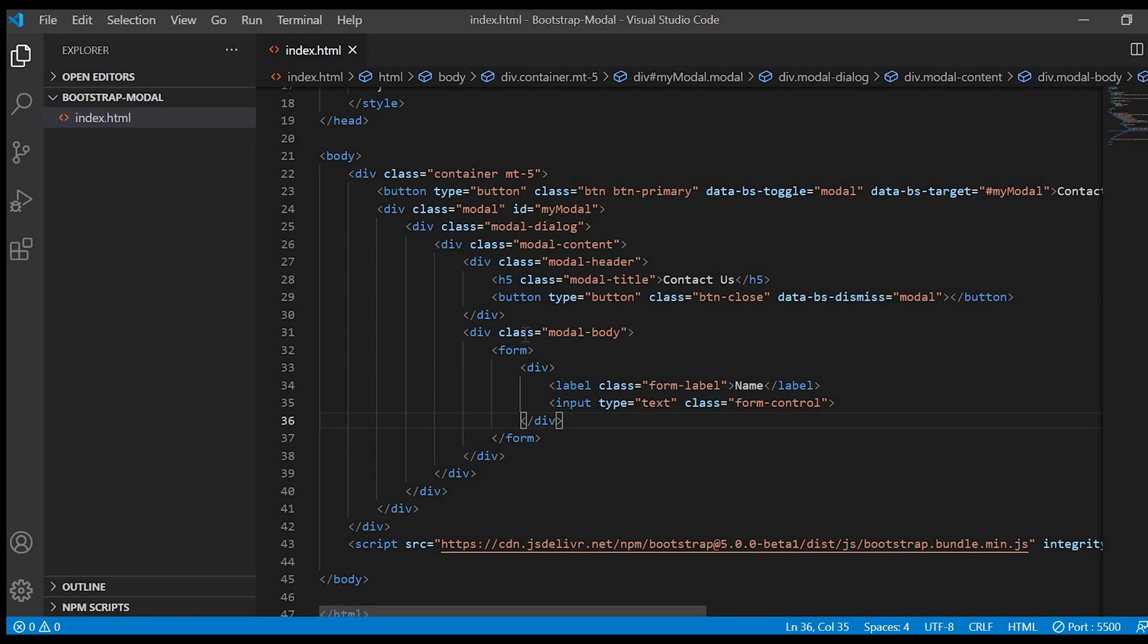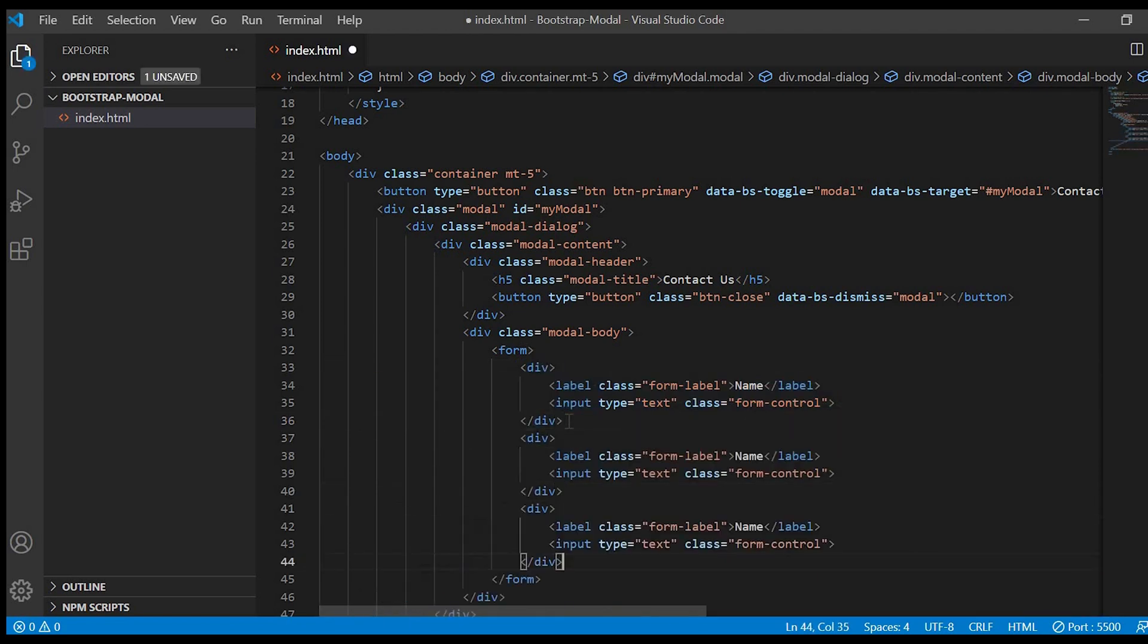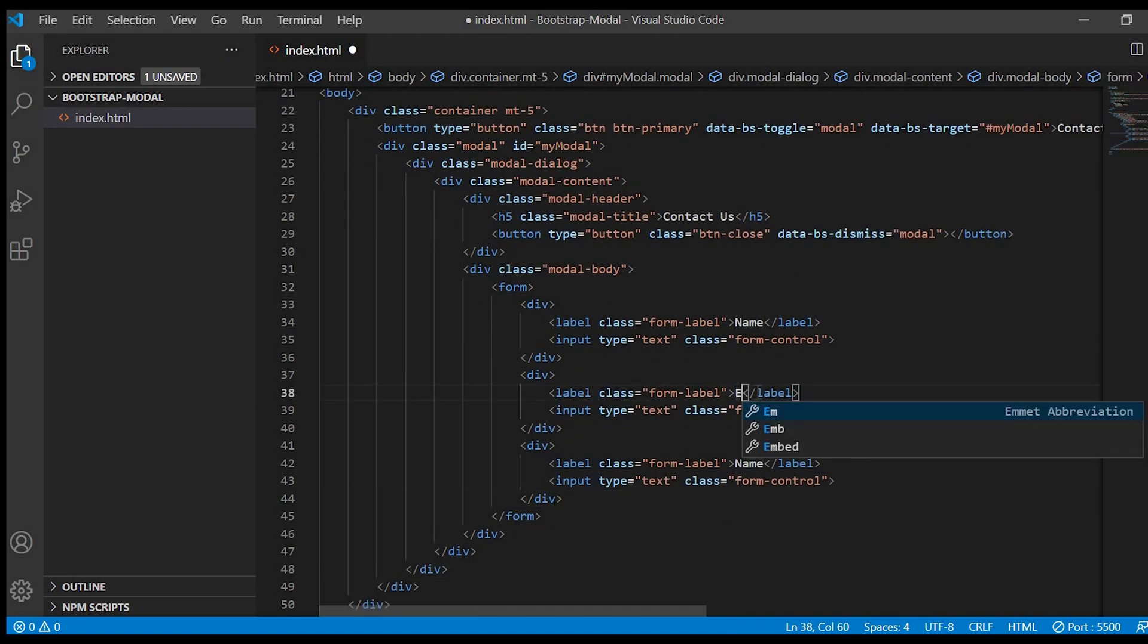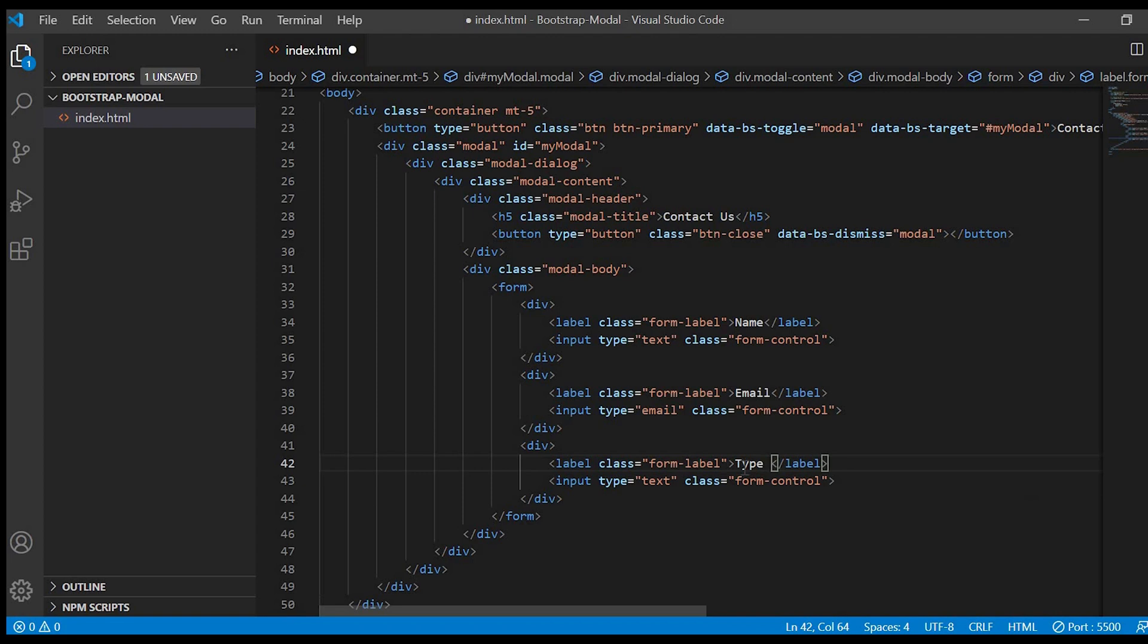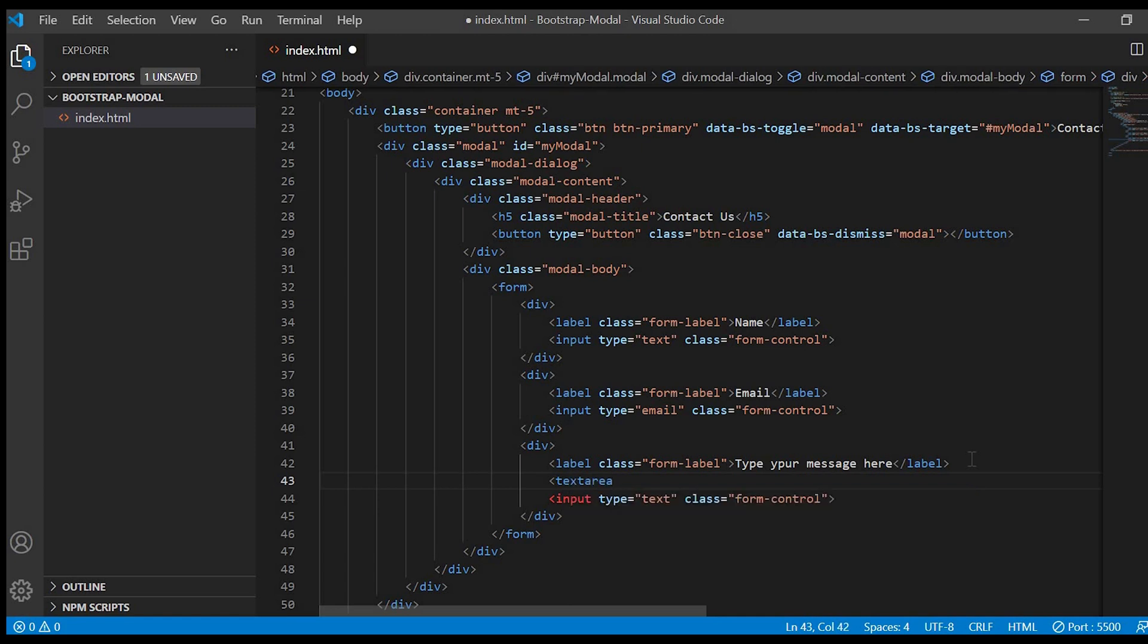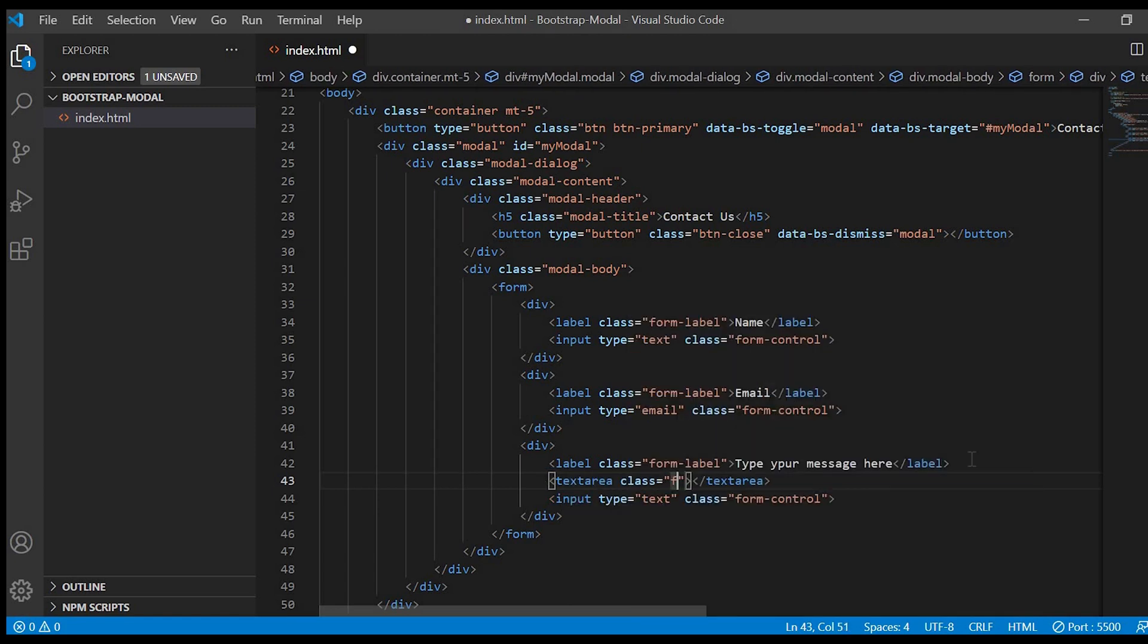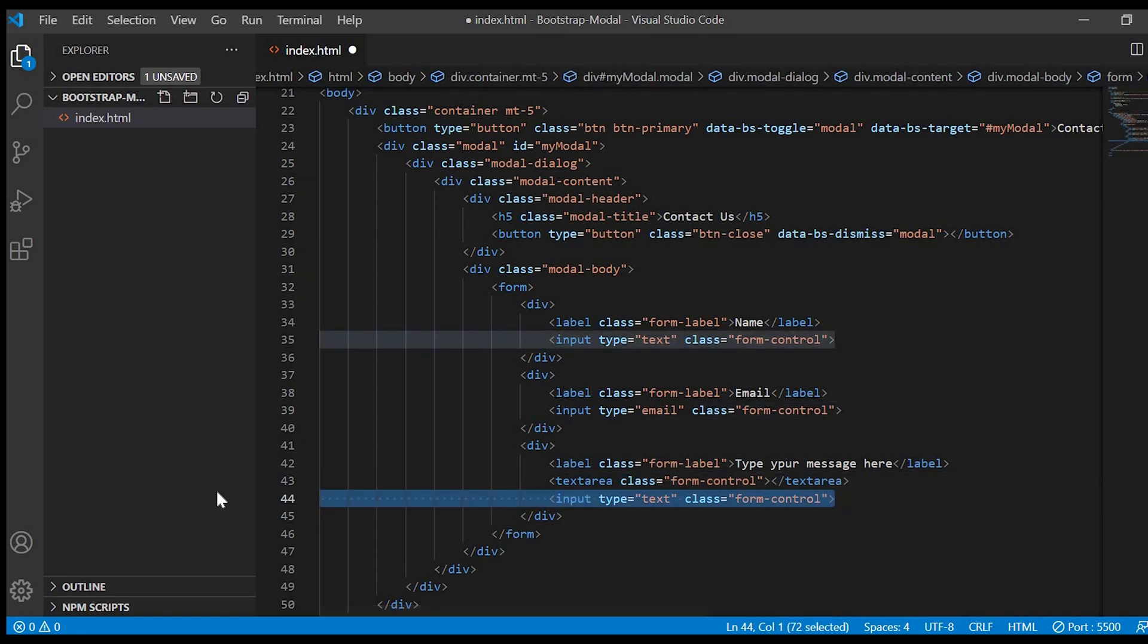We'll duplicate this two times and we'll change it. Second one to the email. And the third label to type your message here. And here we need a text area since it is a message. Text area, class equals to form control. We just delete this.